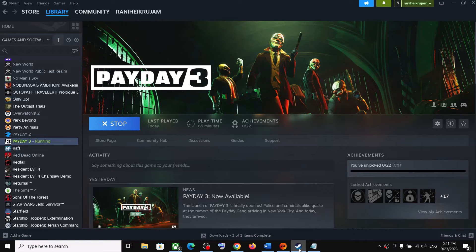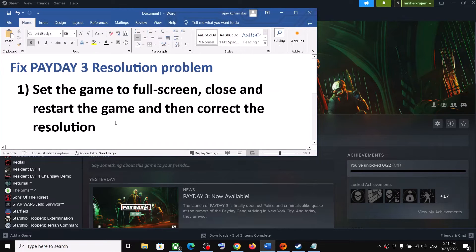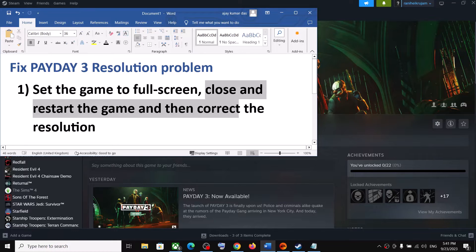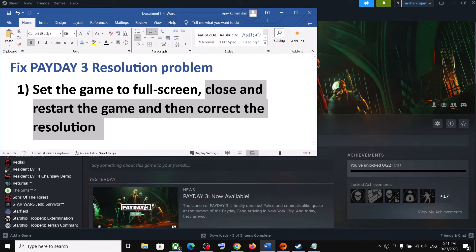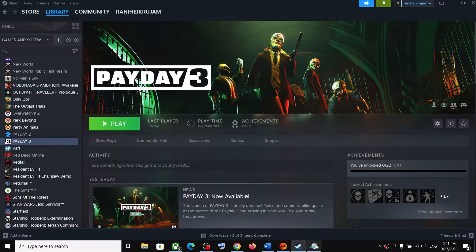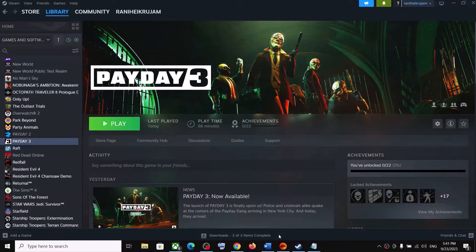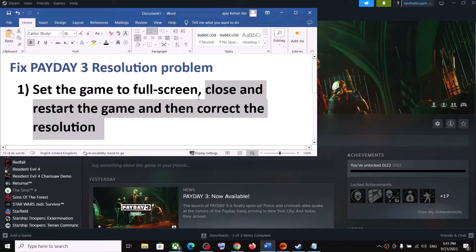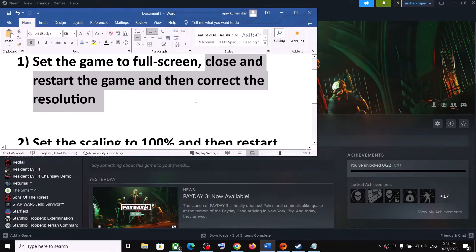And once the game is closed, now you can launch the game once again. So you have to close and restart the game and then correct the resolution. So launch the game once again and then correct the resolution.